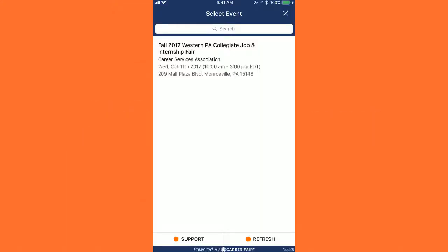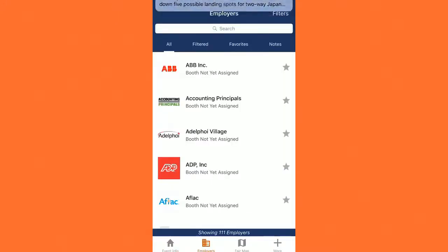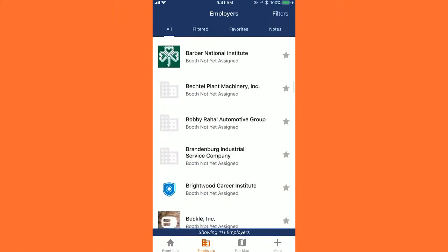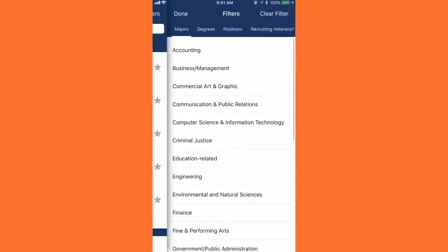Whenever you open the app, you're going to want to look at this screen and select the event that you'll be attending. Right now, because I'm recording it prior to the event, it shows the Fall 2017 Job Fair. Go ahead and click it to see the employers that are coming in — these are all the employers on this list. More importantly, let's go up to the right and click Filters, and then you can filter by major.